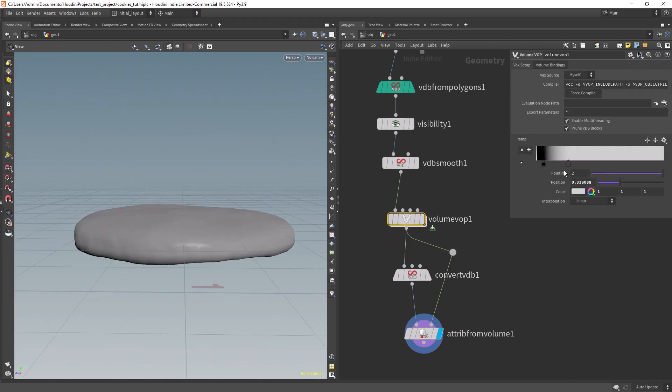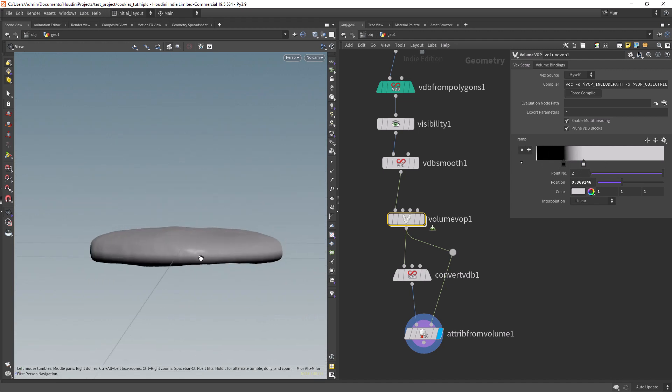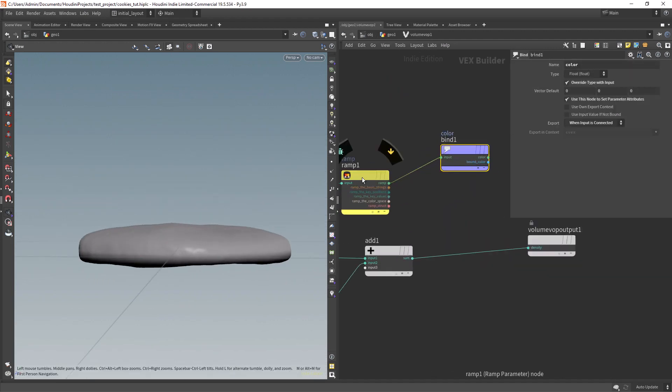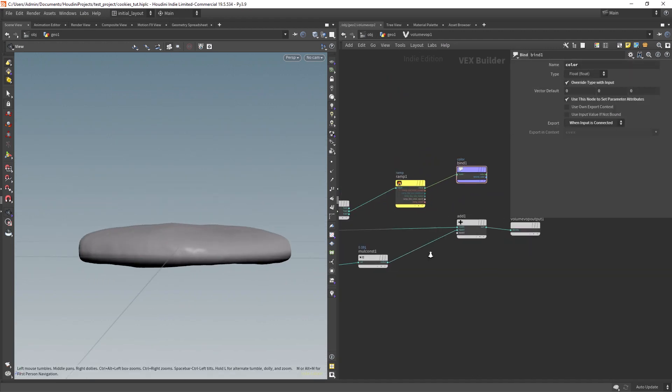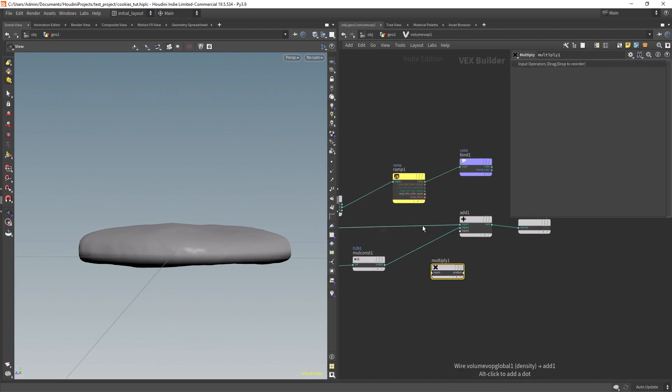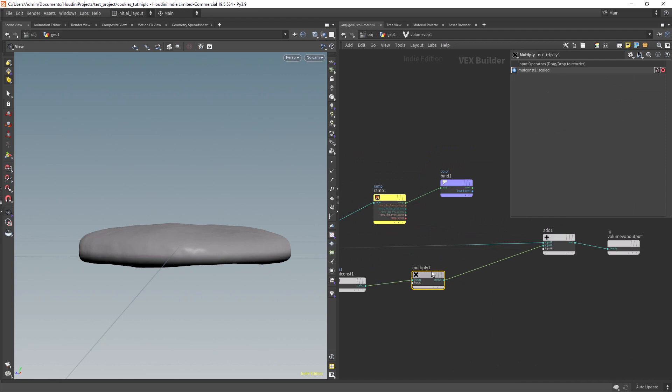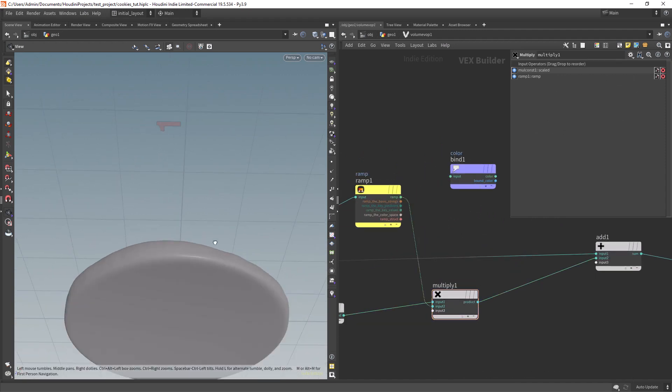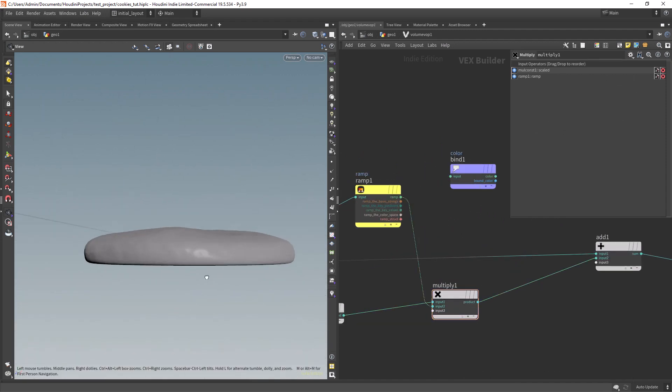Let's adjust the ramp to mask out the bottom part. And back to the VOP, we just need to multiply the noise by the mask, and the bottom should be flat now.